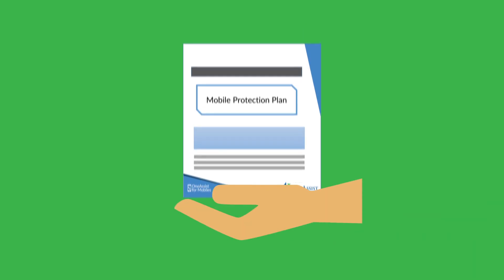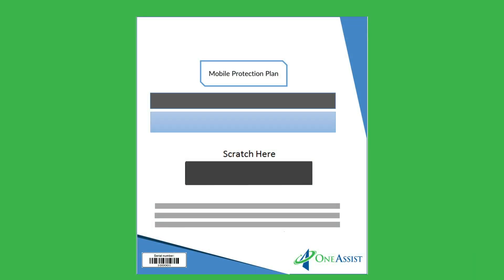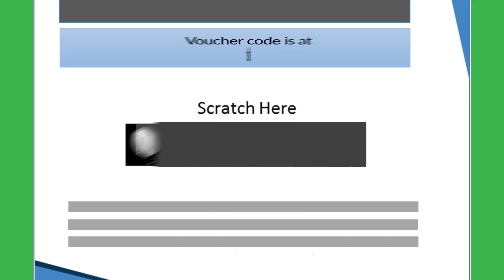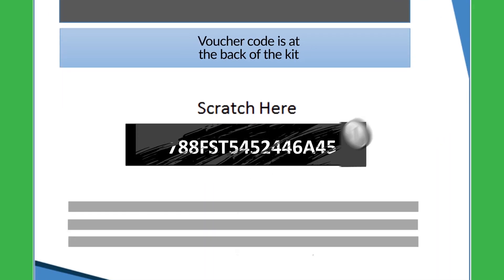Congratulations on protecting your mobile with OneAssist. You are just one step away from activating your plan. It just takes a minute.